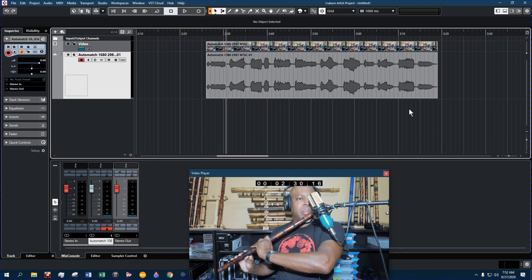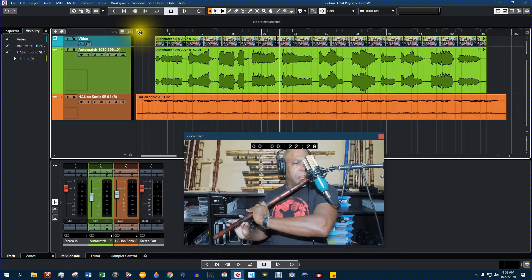Now that we have the video chopped up the way we want it, we can employ every aspect of Cubase onto the audio file as well as add more audio tracks to it.